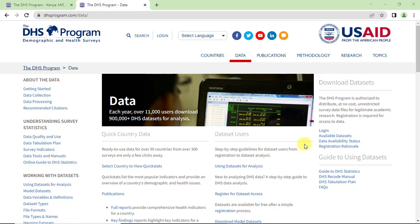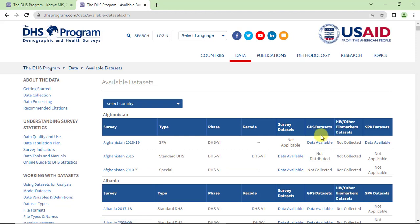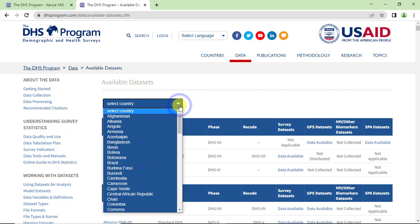We wanted data from Kenya. Choose available datasets. This indicates how many datasets are available from different countries. Select Kenya.